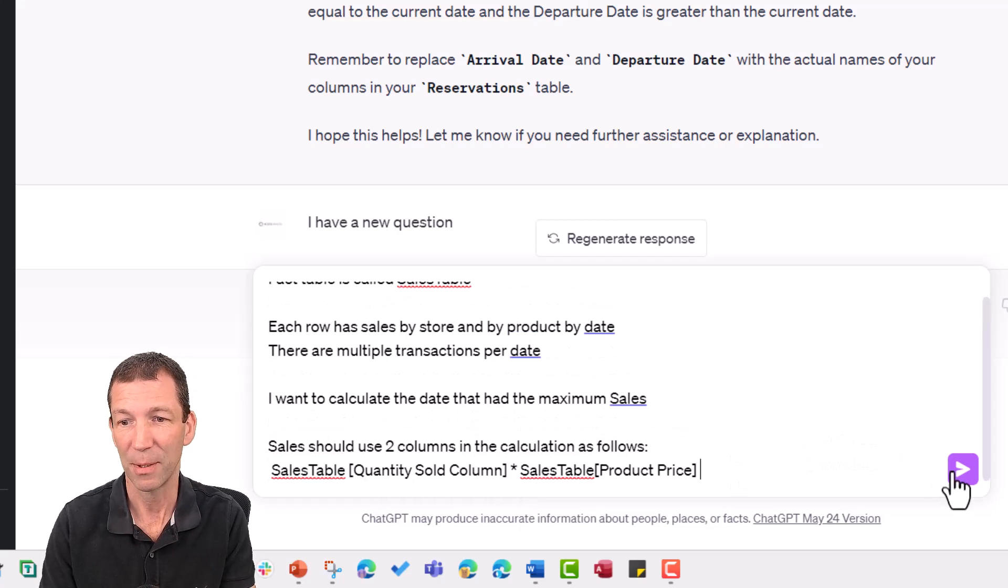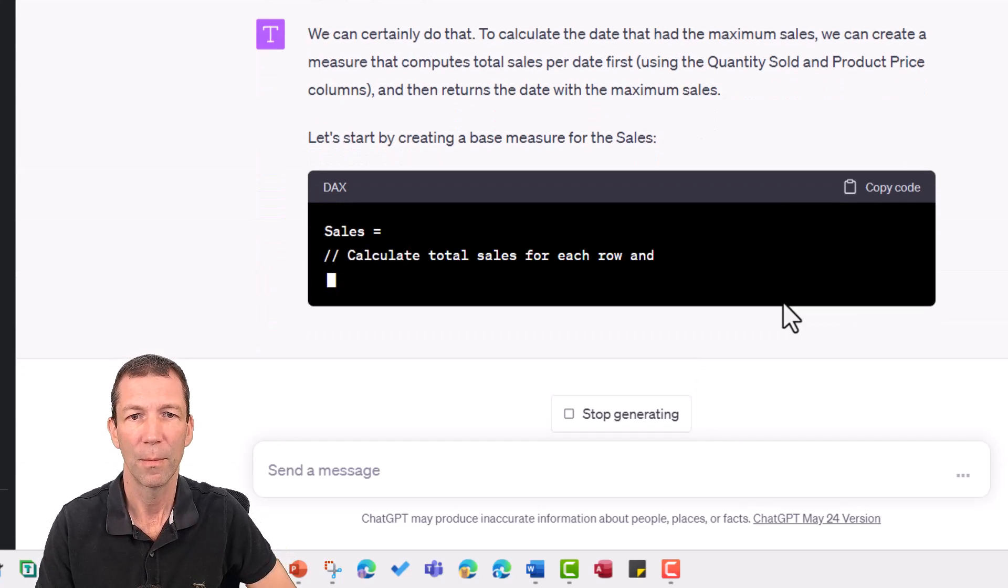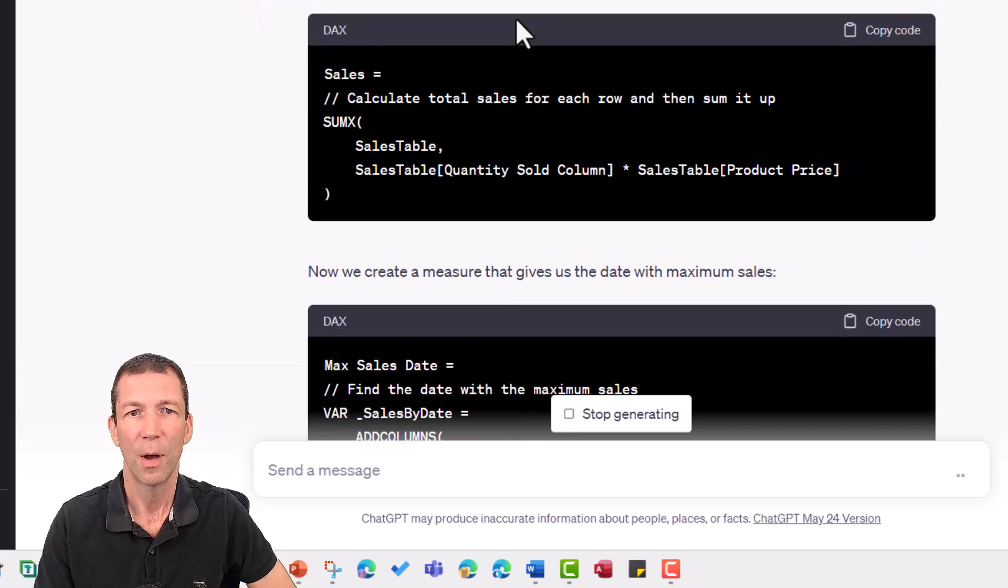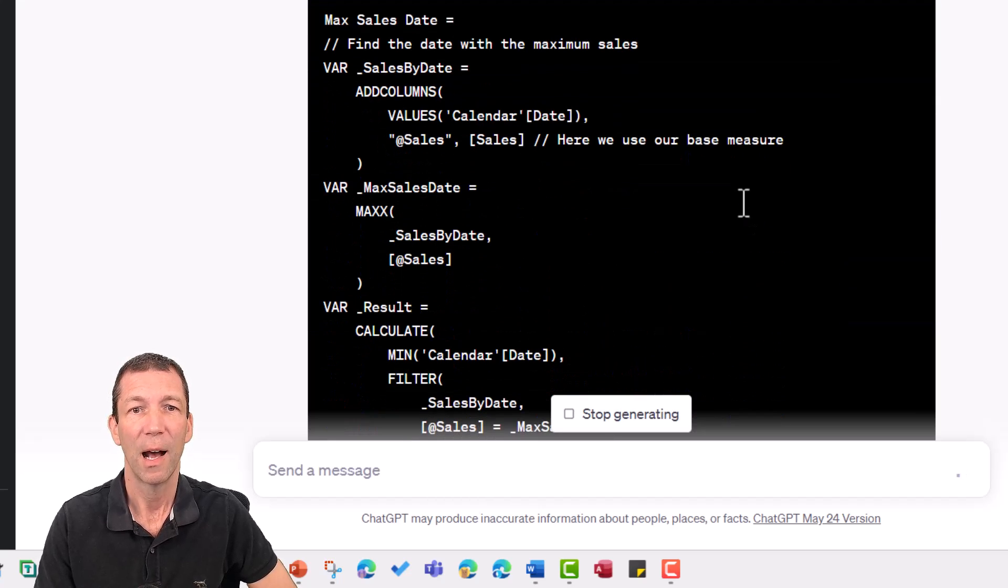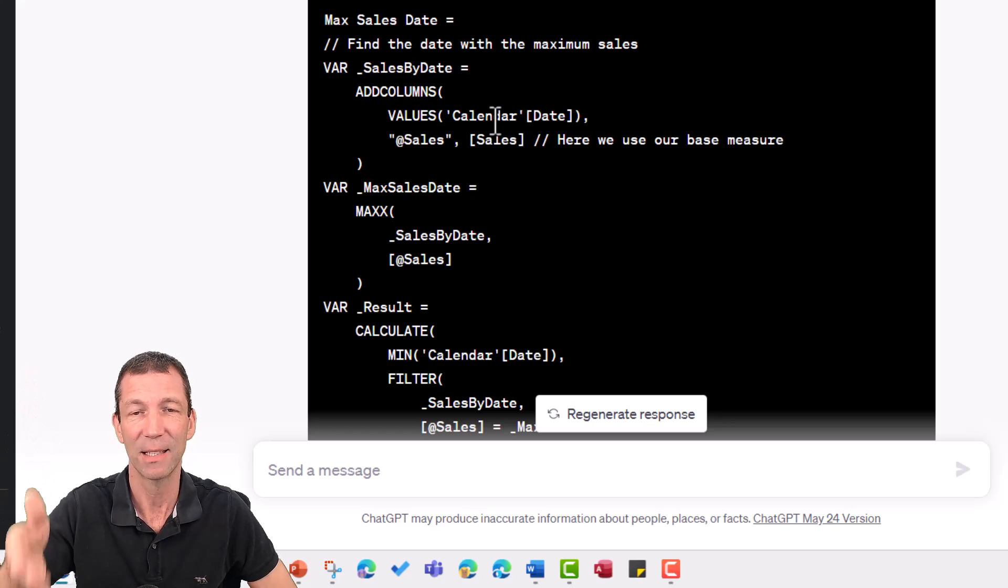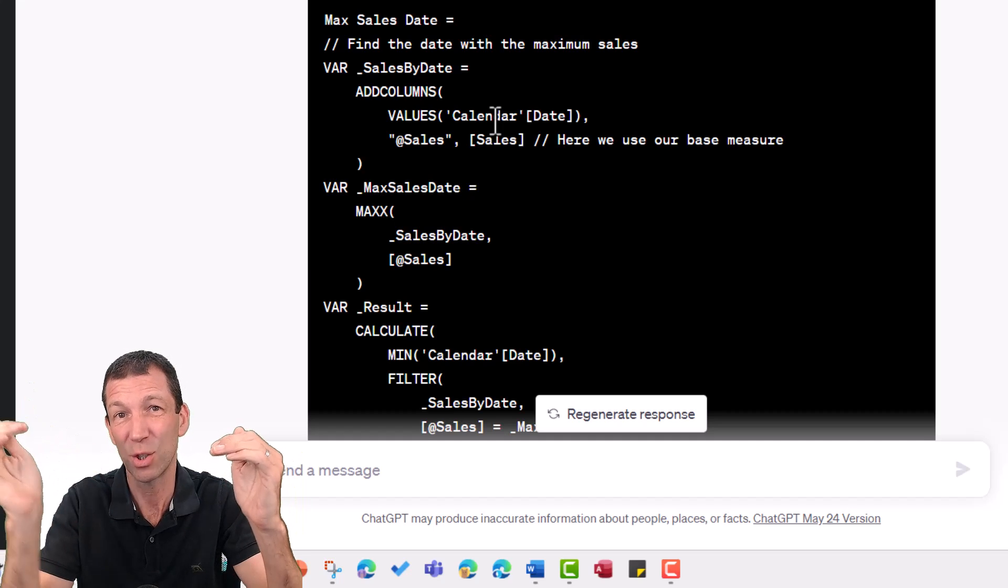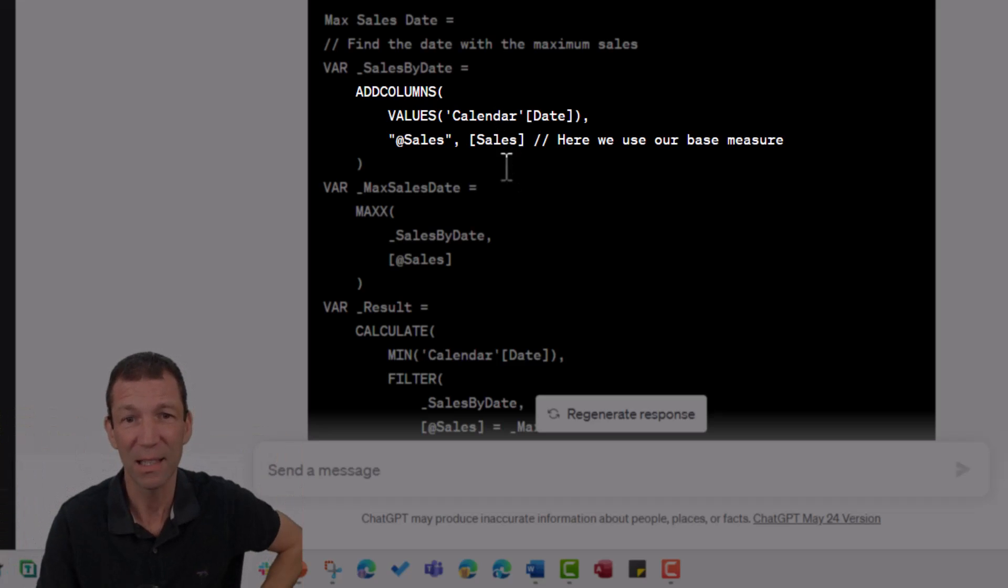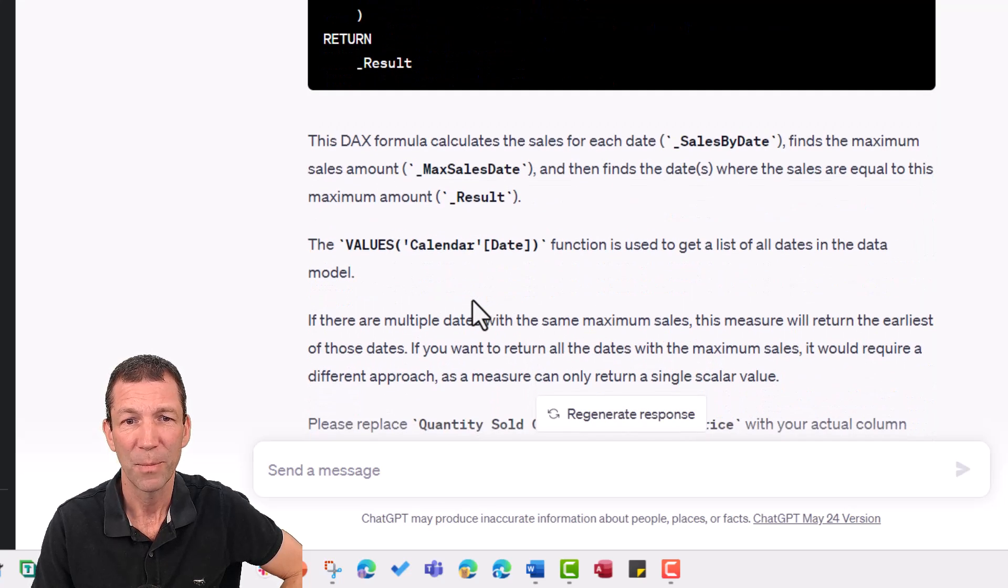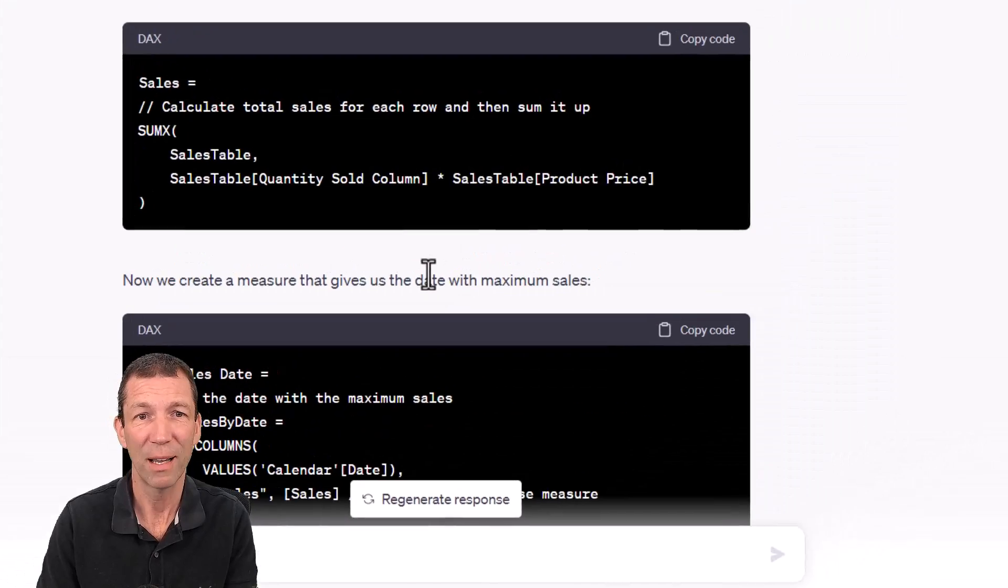Let's just see what happens. So it's created the base measure first. Sales equals the sum x of the sales table, quantity sold column times product price. Cool. And then to find out this, this is looking promising. It's doing add columns, so it's iterating down the calendar date table because to get the maximum sales by date, you can't use the fact table because that's by store and by code. So it's actually creating a temporary little column called sales, and then it's given me the max sales and a little explanation at the bottom here. Let's try this out.